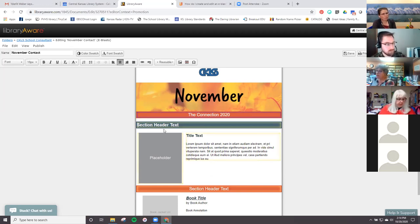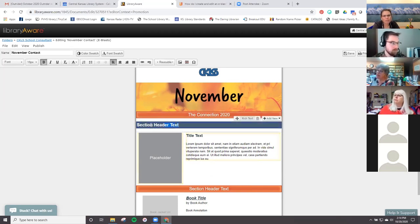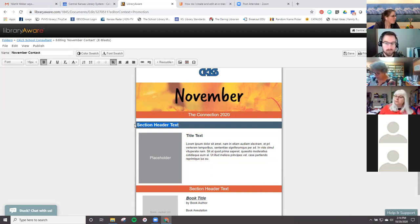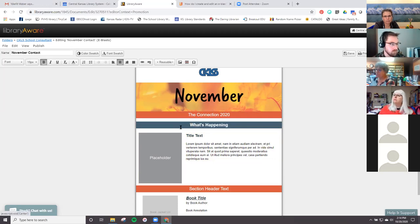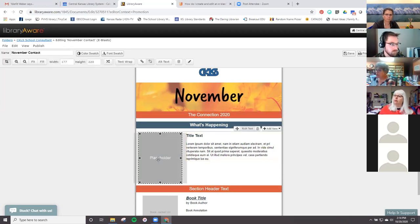My heading here is going to be 'What's Happening,' and I want it to be in the middle, so I just use the alignment bar up here. Now there's a placeholder here and it can be for whatever you want it to be.